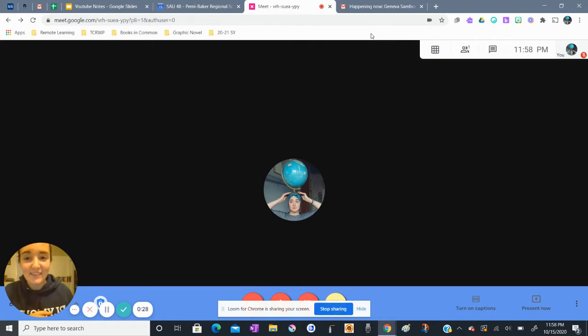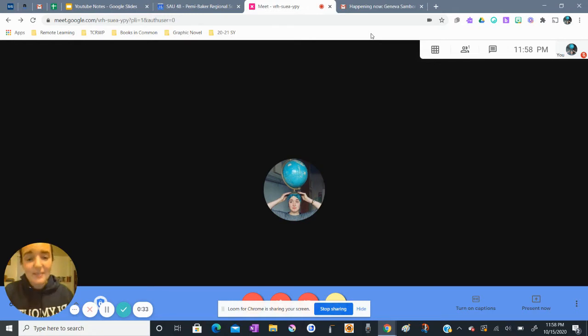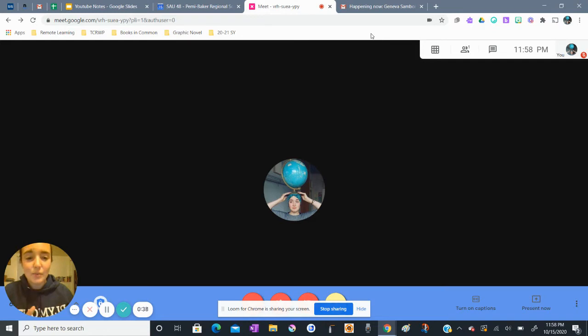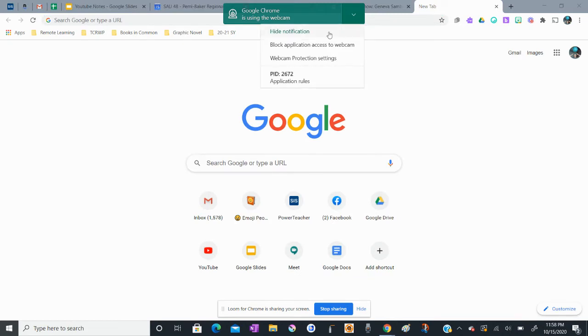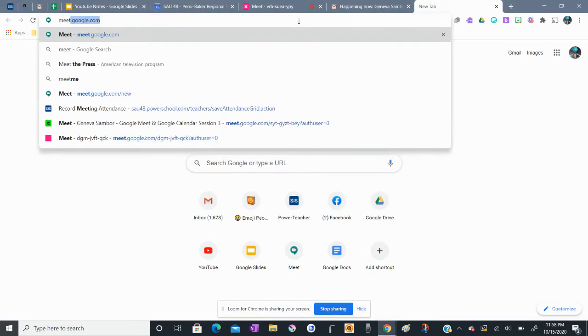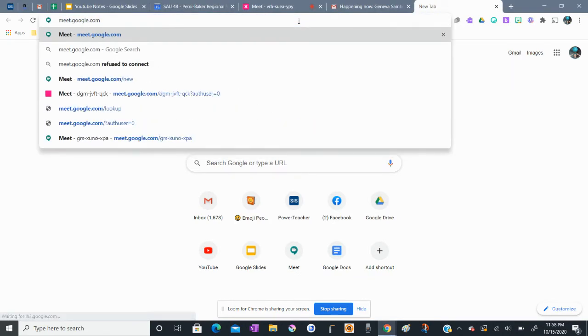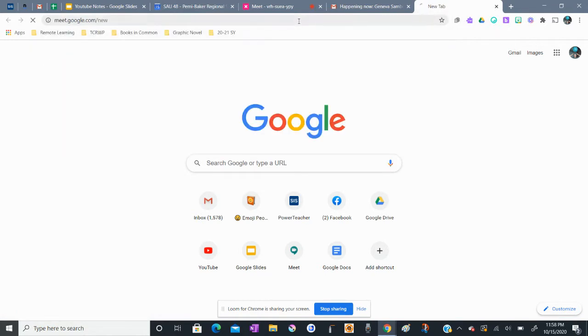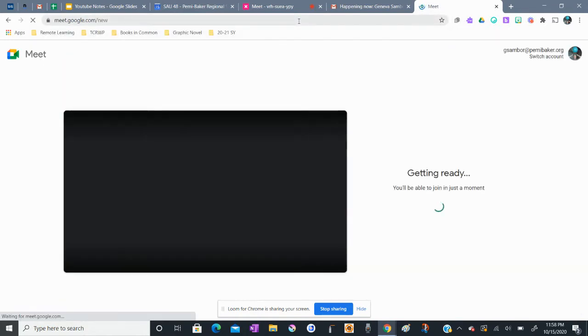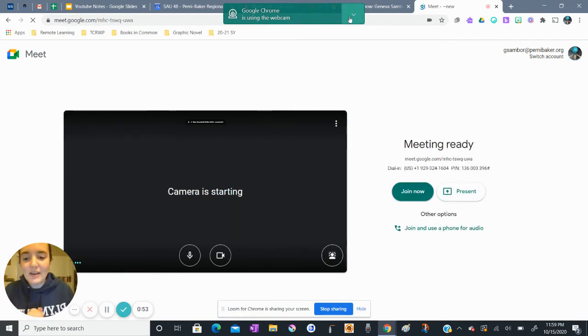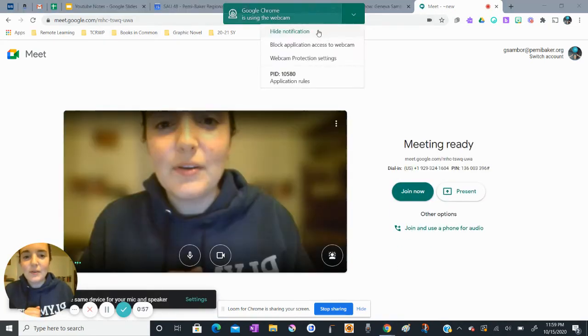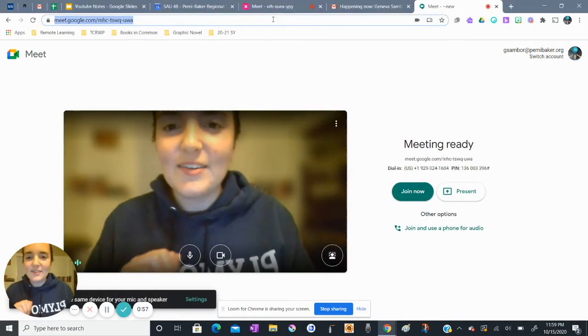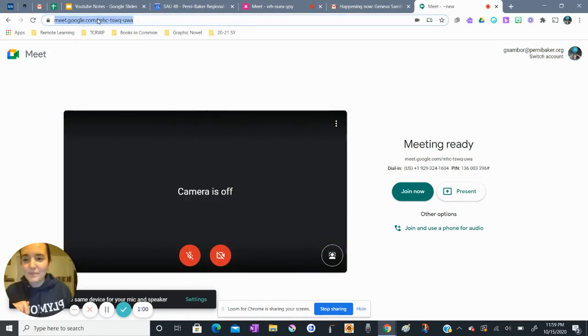So one way that you can definitely start is generating Google Meet links. I'm in a Google meeting right now, but I'm going to show you how to generate a new link. I'm going to open up a new tab and navigate to meet.google.com/new. When I do this, this is helping me generate a brand new meeting link. Google Meet has created this link here in the address bar.